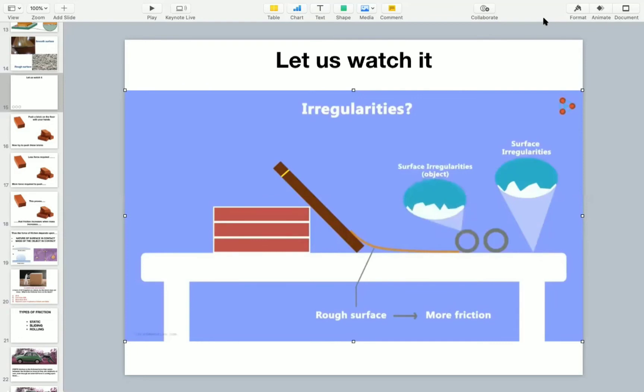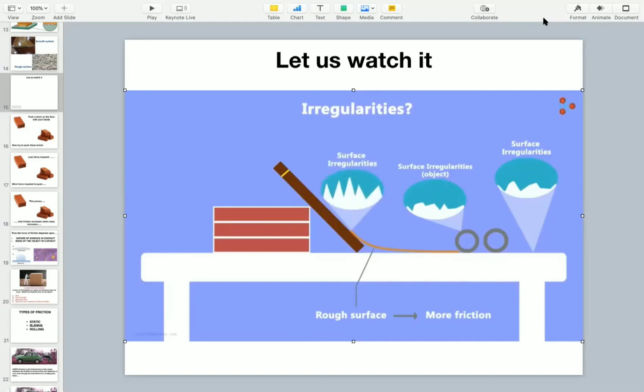Though they are minor, they still exist. Now the irregularities on the surfaces lock into one another. So whenever we have to move an object, we need to overcome the irregularities. But why is the friction higher on rough surfaces? It's because rougher the surfaces, more will be the irregularities. And if the irregularities are more, then more force will be required to overcome them. So the first factor affecting the friction is the nature of surfaces.